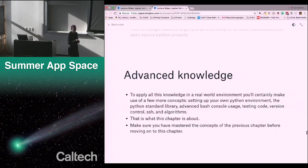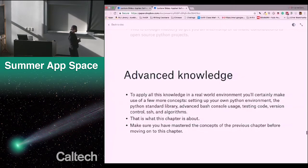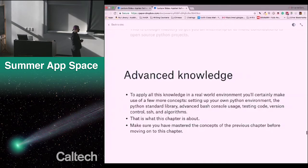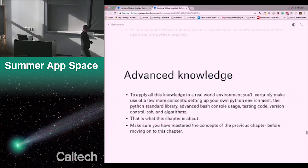For example, setting up your own Python environment — that means installing it on a computer instead of using Python Anywhere. There's also the Python standard library, more tools distributed with Python, and more Bash console usage. We're going to learn what happens when something goes wrong with installing software, how to do more advanced things with the Bash console, about testing your code, and probably most importantly, something called version control — which is how teams of software engineers work together so that individual people can all make changes to code in a well-integrated way. Make sure you've mastered the previous chapters before moving on to this one.